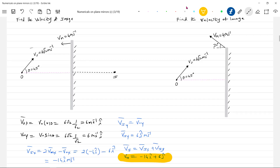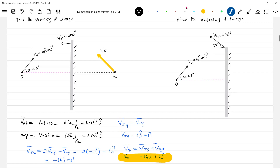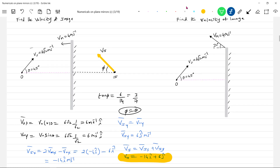So the image velocity vector is −14î + 6ĵ. The angle it makes, tan φ = 6/14 = 3/7, which is not 45°. The conclusion: φ will not be equal to θ — a small but important conceptual idea.